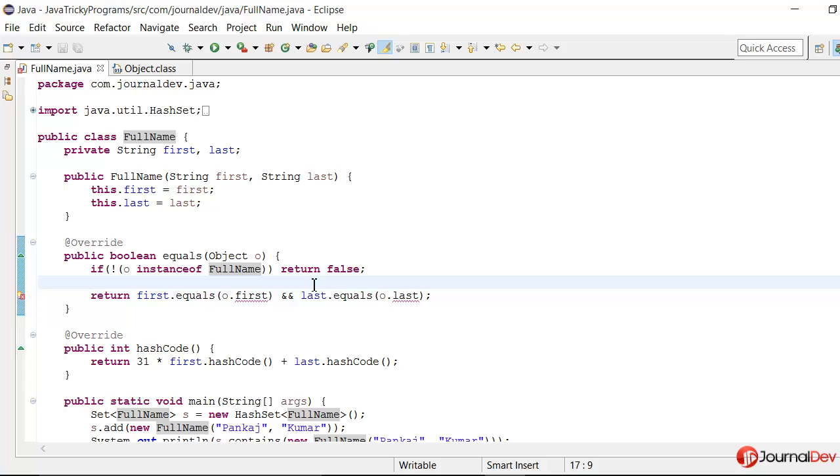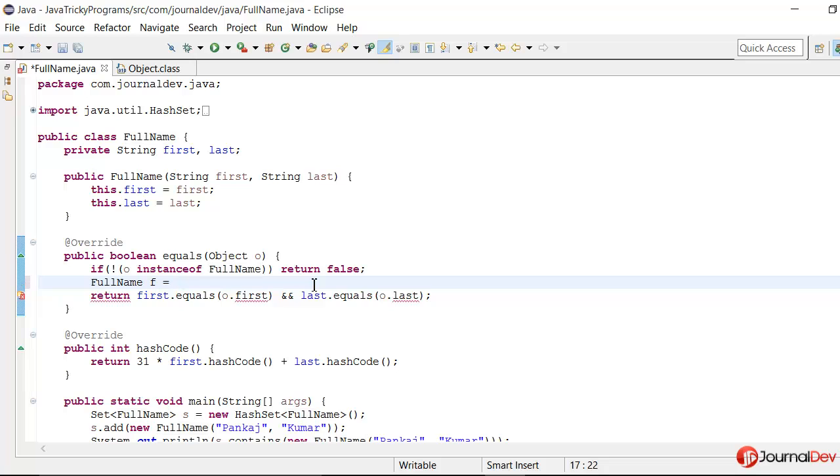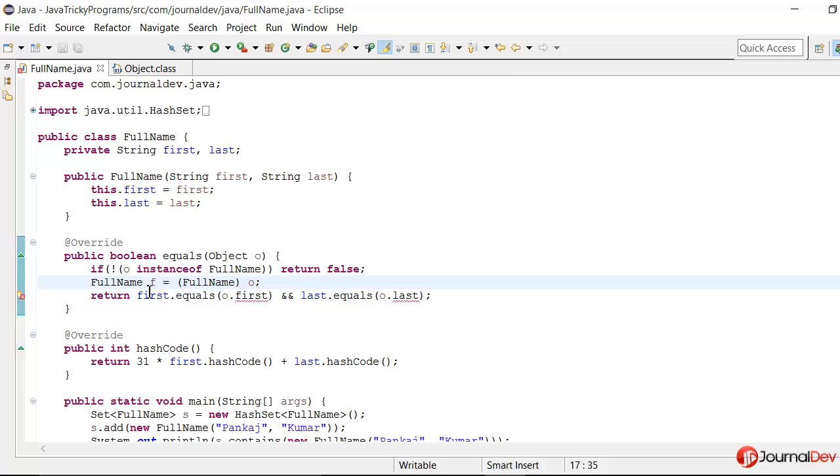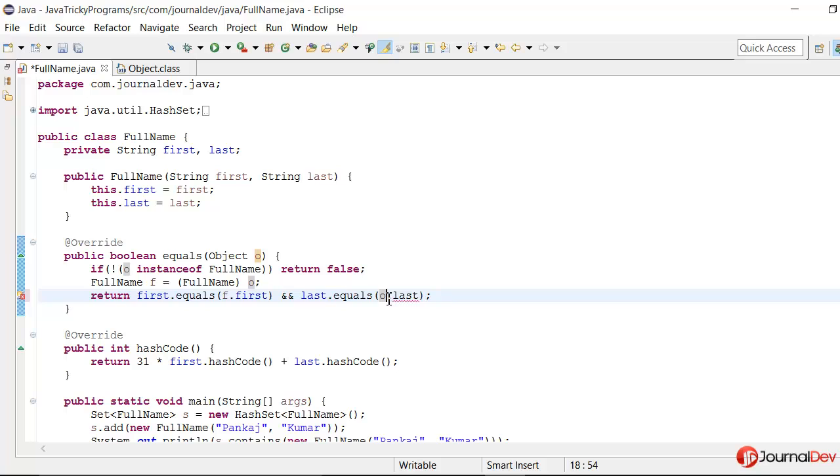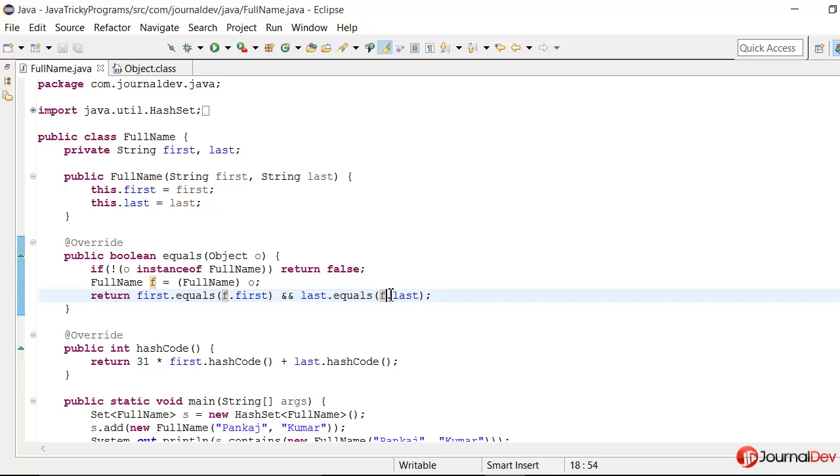Now we can safely cast it because if the code goes to next line it means the passed object is of type FullName. So I'll say FullName f is equal to FullName o. Now we have casted. So here what we can do is just replace this o with f. So this will actually check the passed object values with this object value.